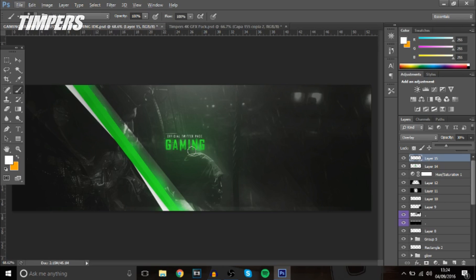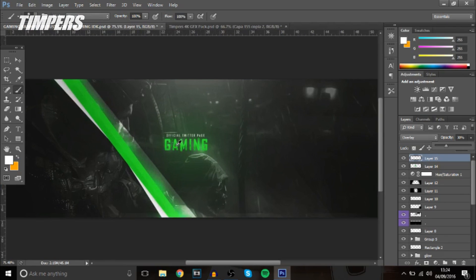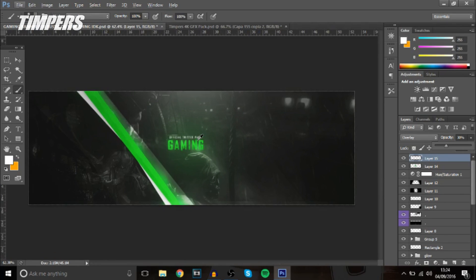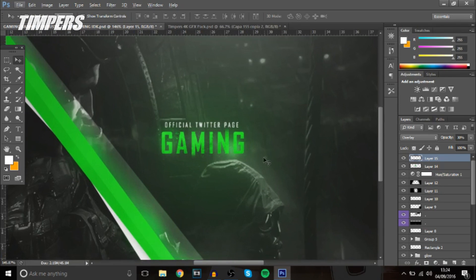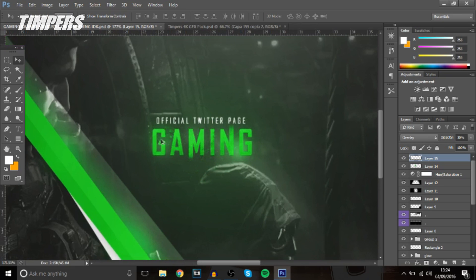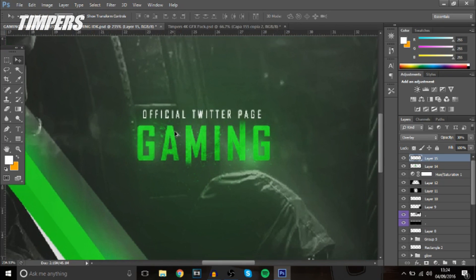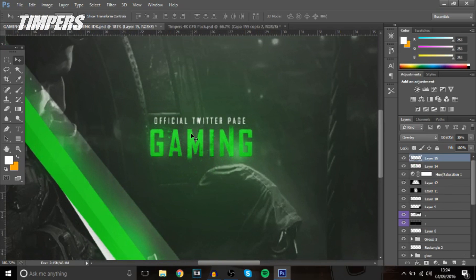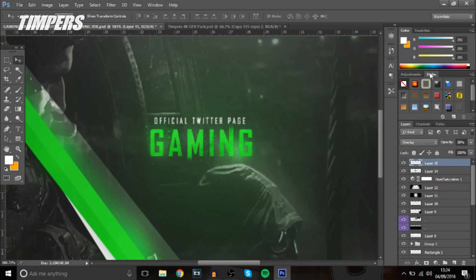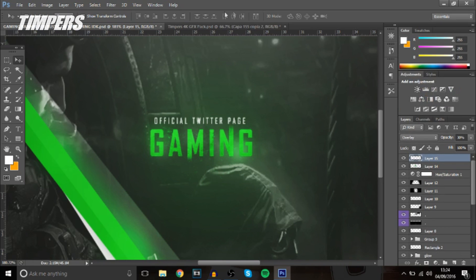But yeah that's about it for the video guys I'm just going to show you guys an extra thing so I was going to do this in another video but since we're talking about text and I'm doing a tutorial on how to make the text look better I'm going to show you guys how to make a cool layer style.